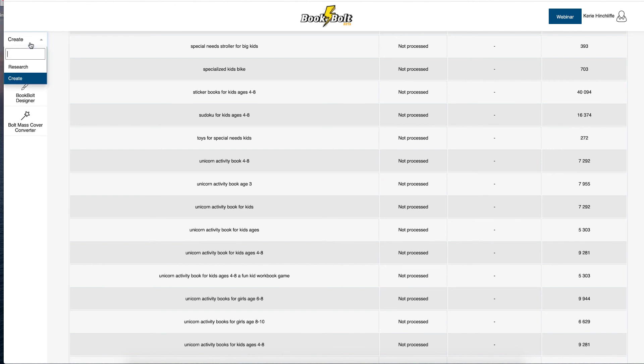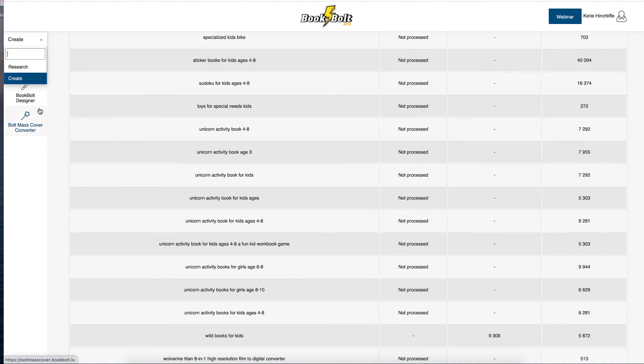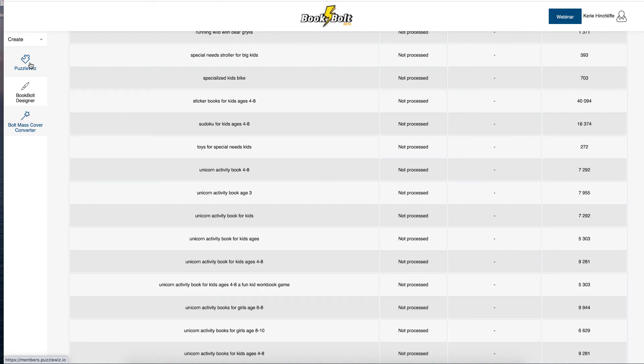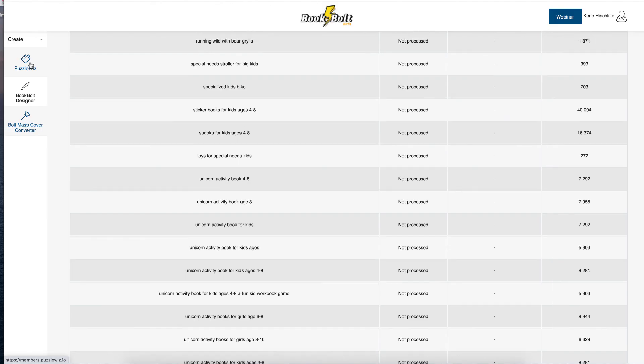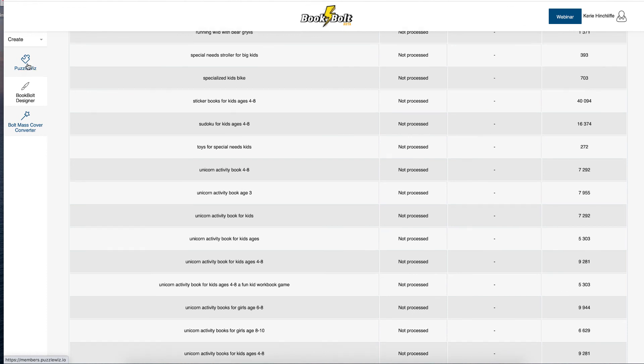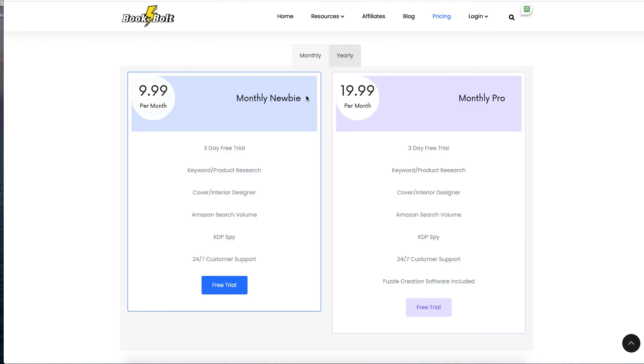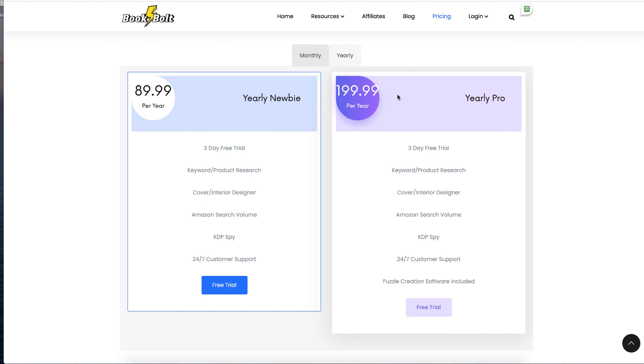It also has free resources, interior resources. And if you go for $19.99 one, you also get puzzled with that. So the yearly plan is $89.99 or $199.99.